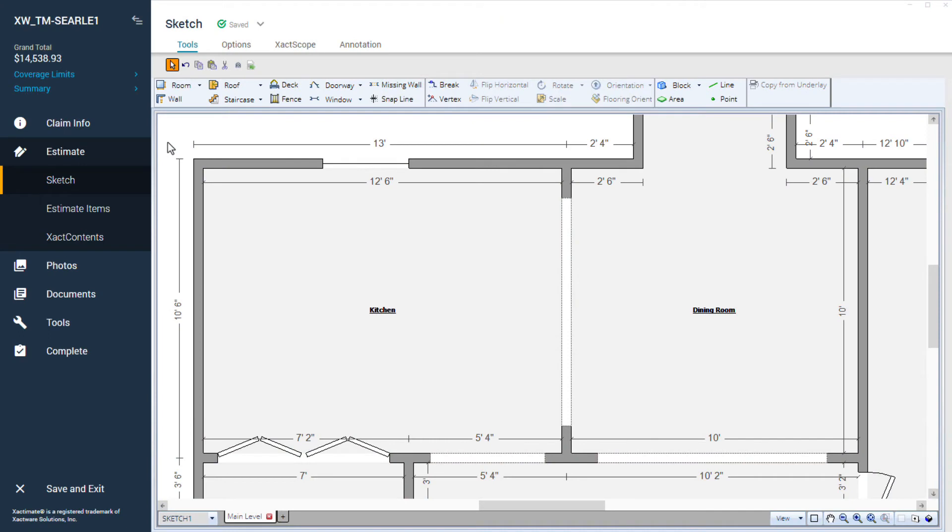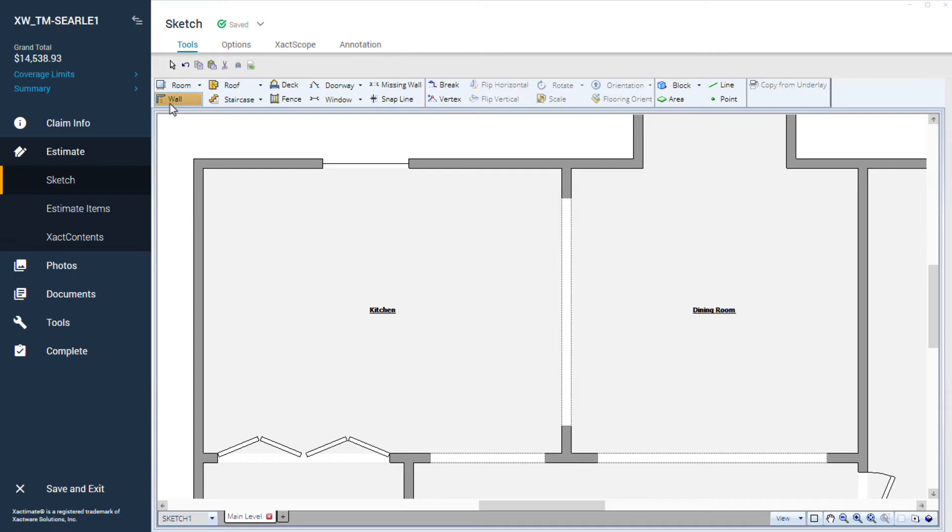With my sketch open, I'll create a half wall in the kitchen. First, I'll click on the wall tool to load it to my cursor.